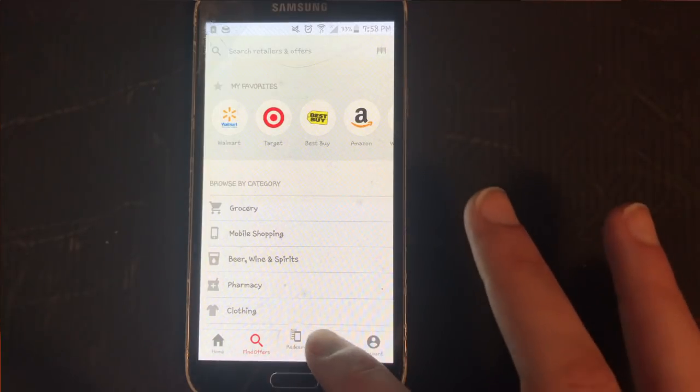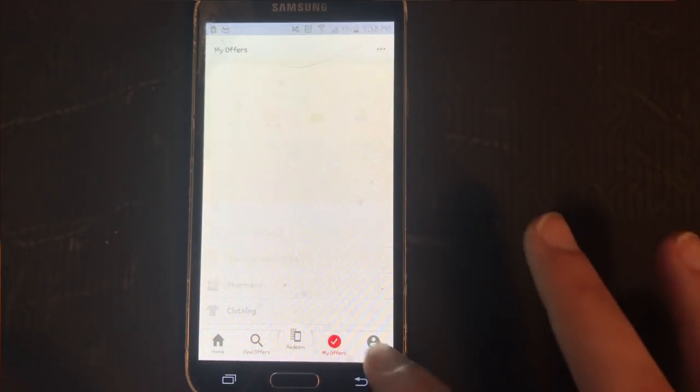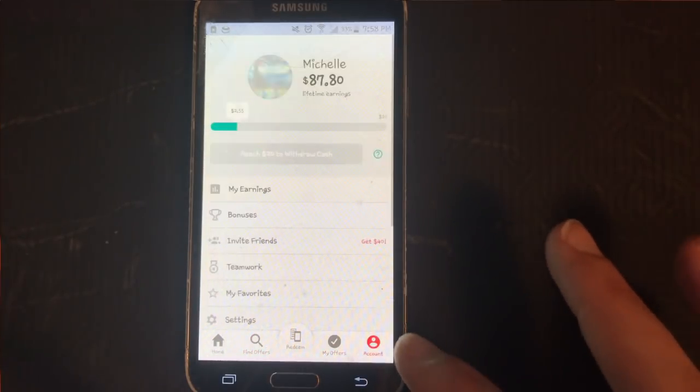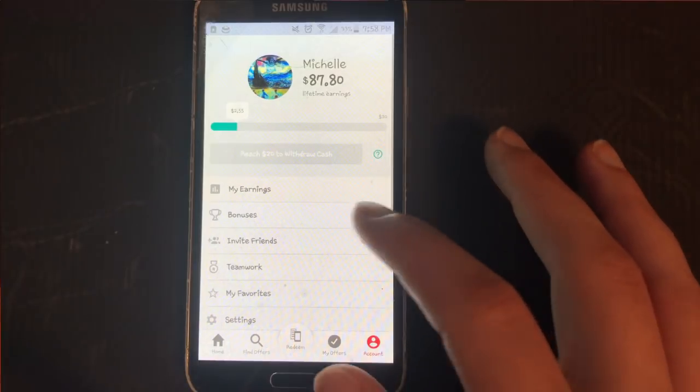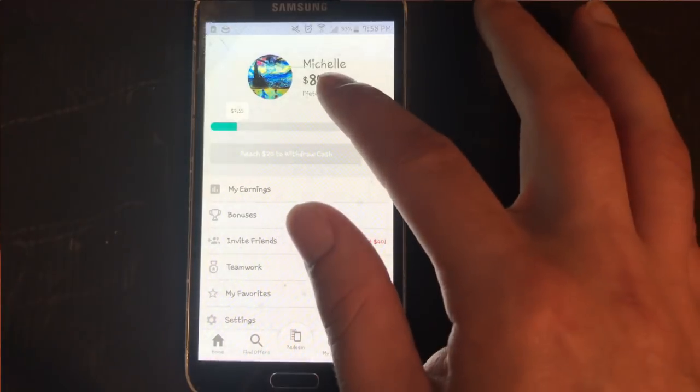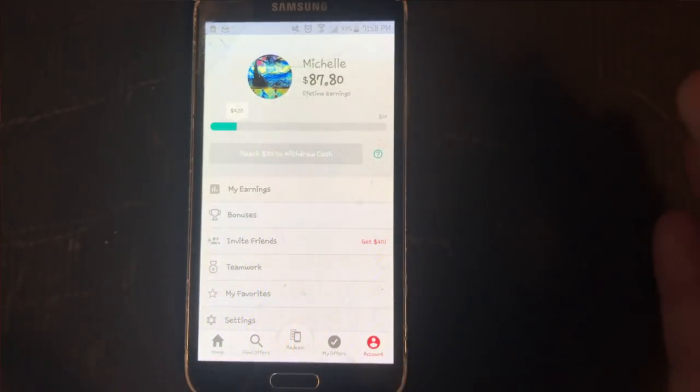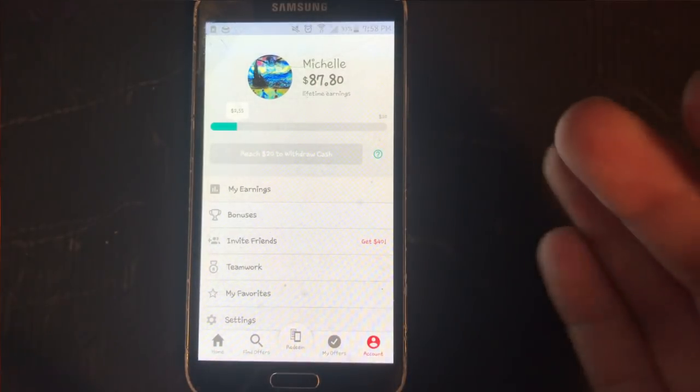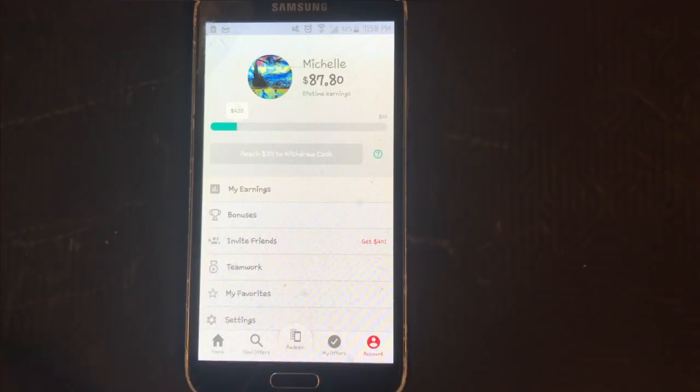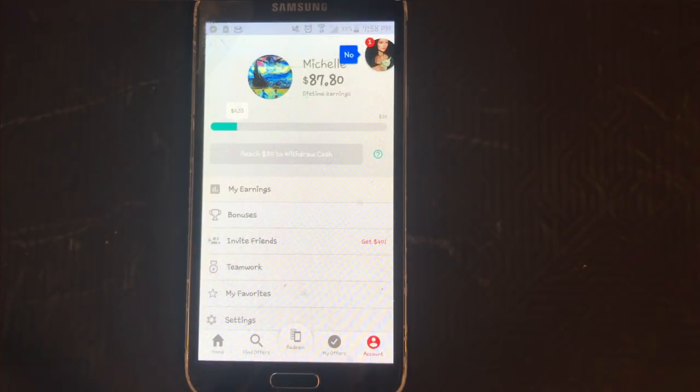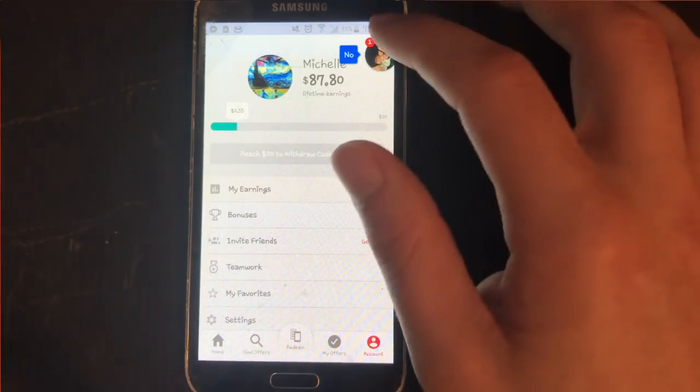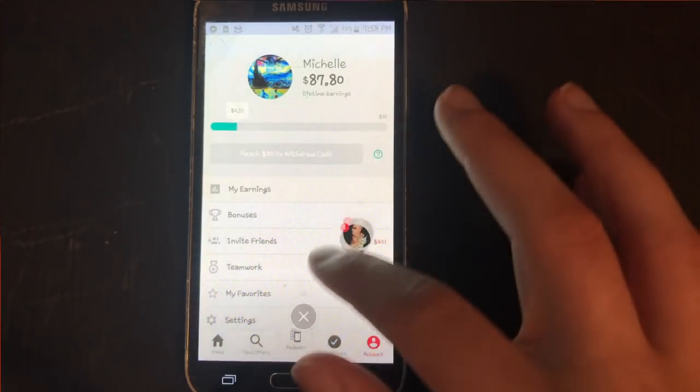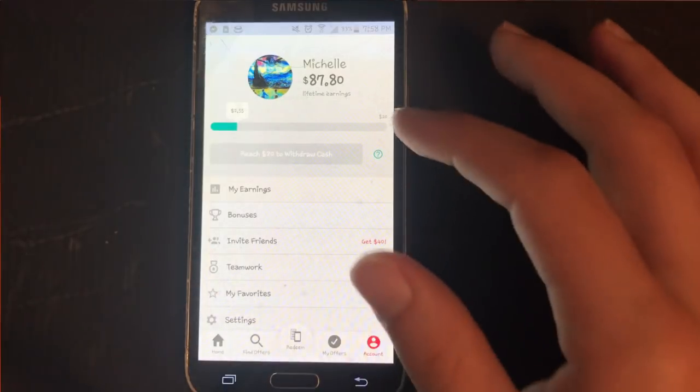So guys, it's as simple as that. You can see that as far as redeeming here, lifetime earnings of eighty-seven dollars. This is a hundred bucks that was built up over time. It did take a couple of months to make it to that point, but let's go ahead and get that out the way.